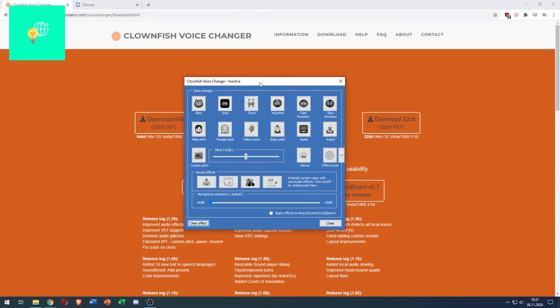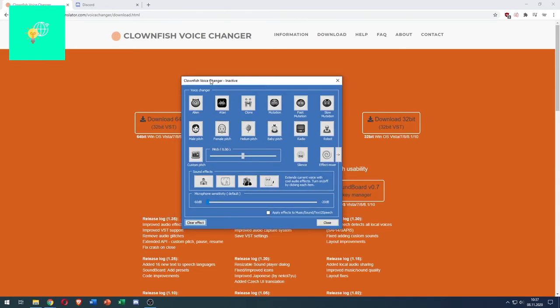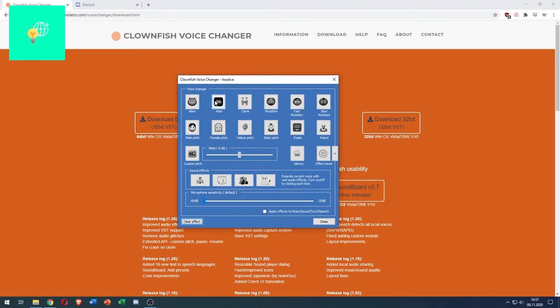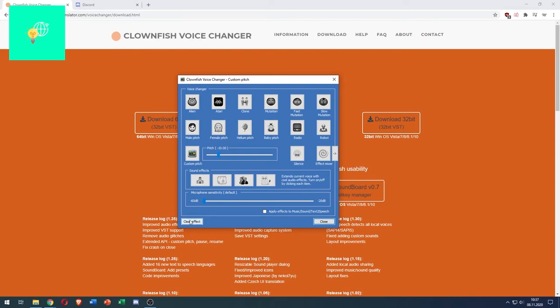So now we're in the voices of Clownfish. We can now manually pitch our voice by clicking this icon and getting ourselves a higher pitch. Click clear effect to clear all the effect. You can even put on helium pitch, then you sound like this.